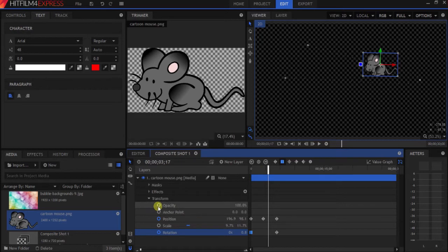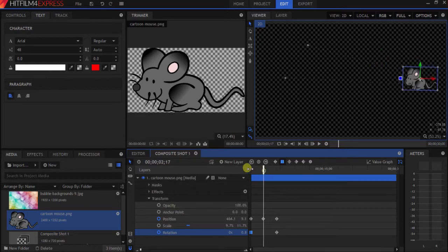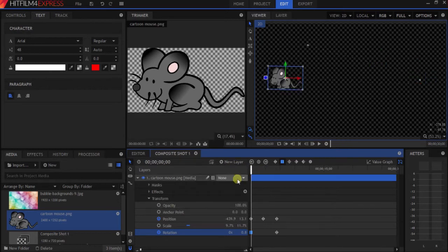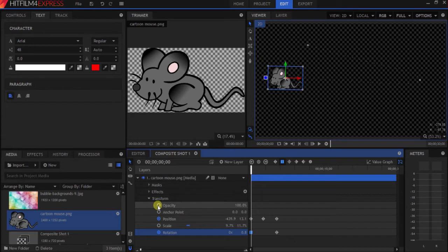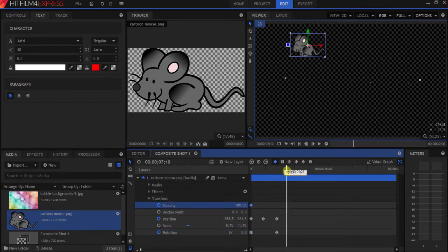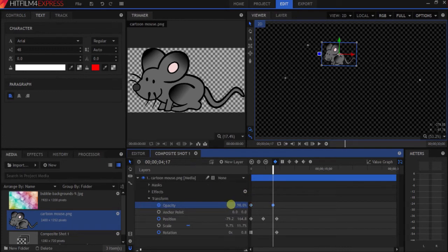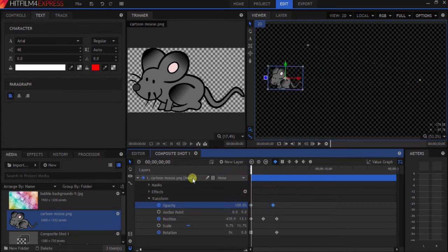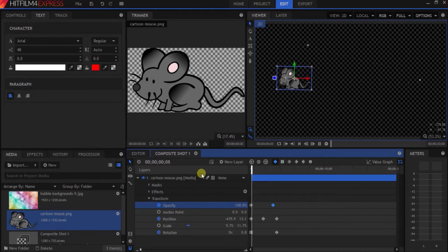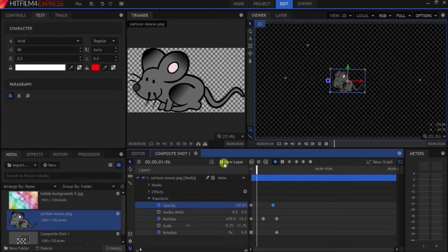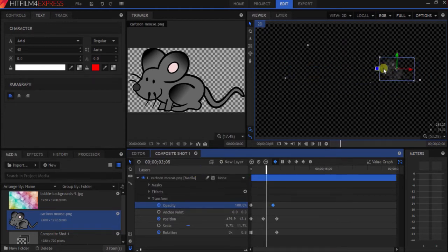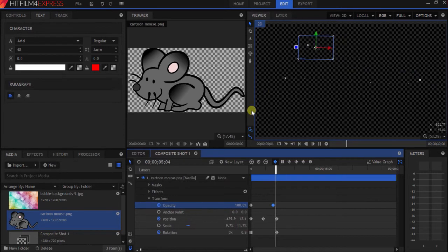What if you wanted it to kind of fade and disappear? Then you click the opacity, find some data point, and change opacity. Let's say we want him to fade away as he travels. You can see the mouse gets dimmer and dimmer until it disappears.